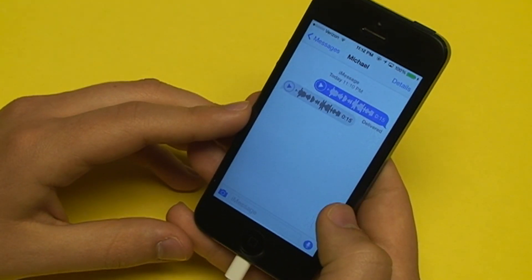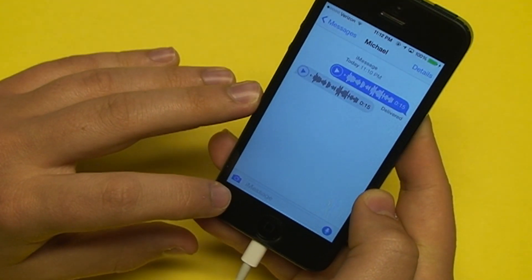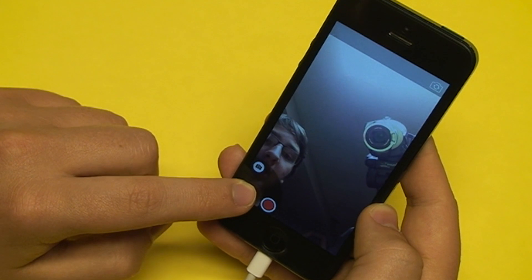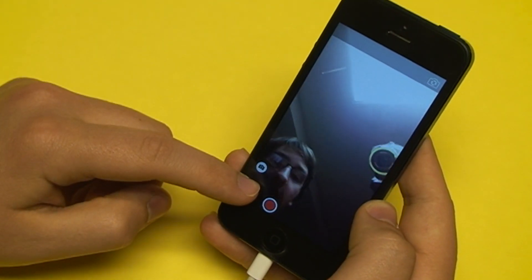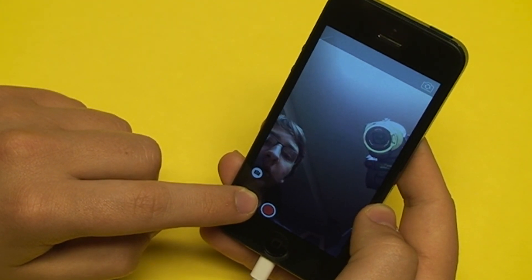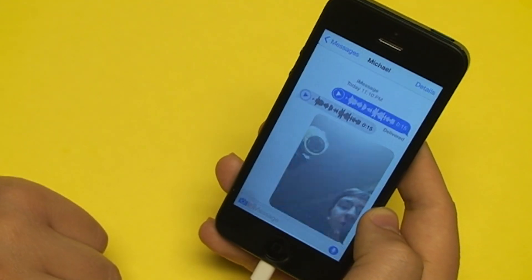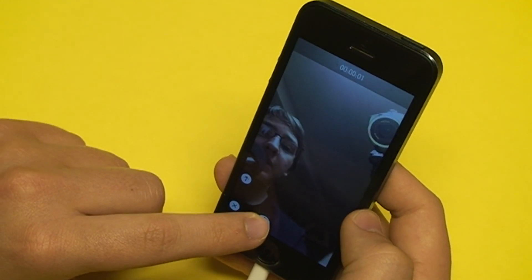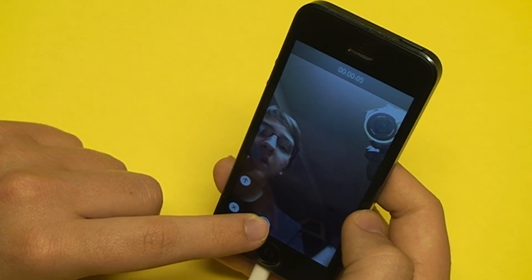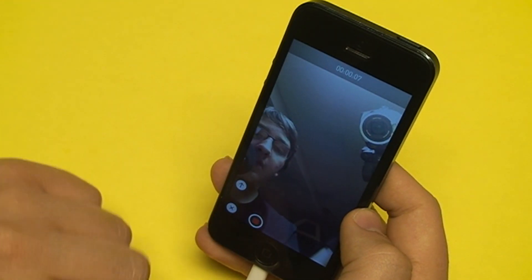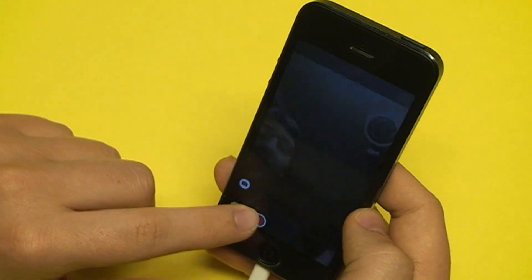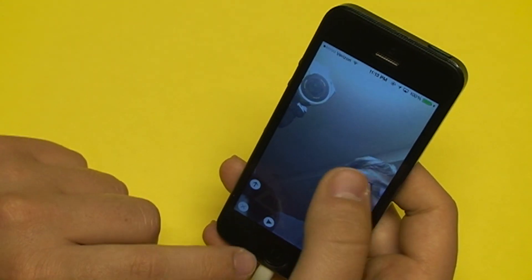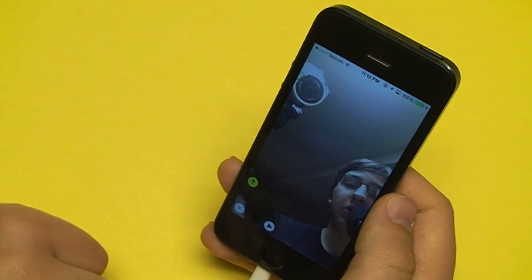One other thing you can do is video. You can use the camera icon on the other side. Just tap and hold that, and you'll see the camera. If you go up, it will take a picture and send it immediately. If you go to the right, it will take a video. And much like the audio recordings, going up will immediately send. If you come off, you can preview what you recorded, then choose to send it or delete it.